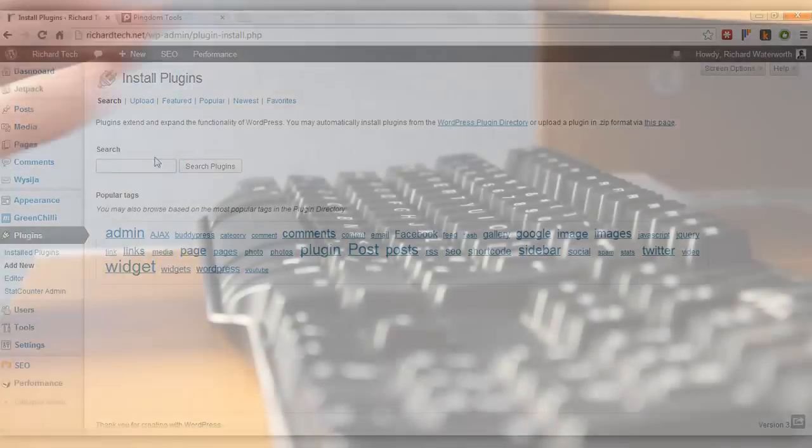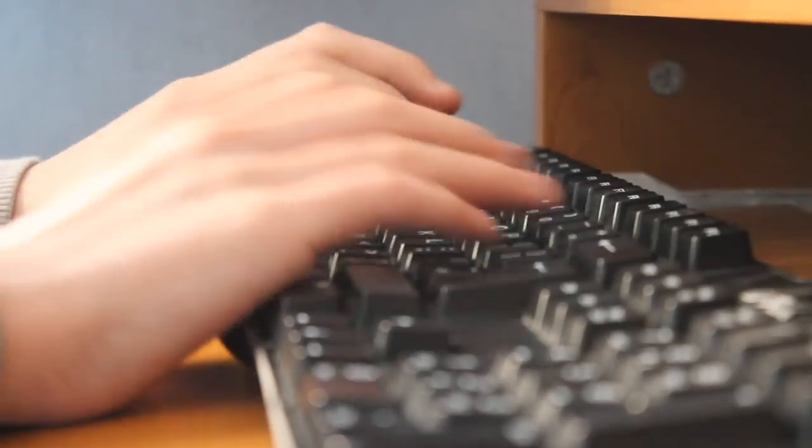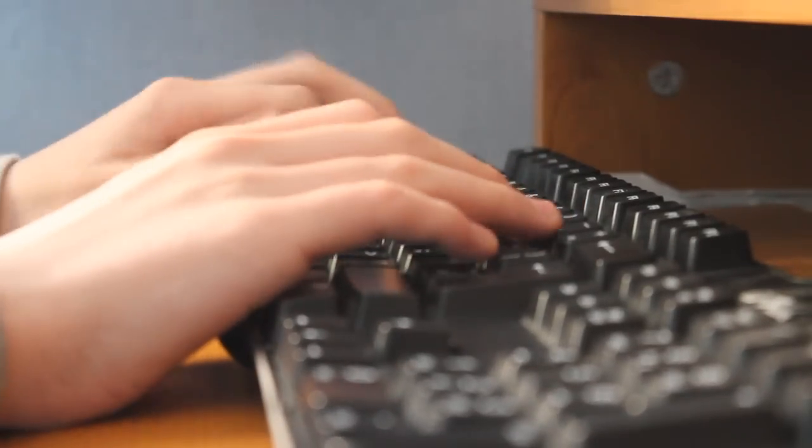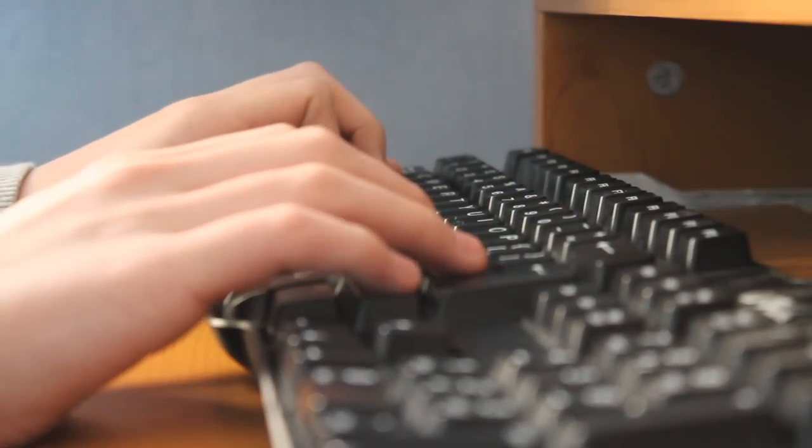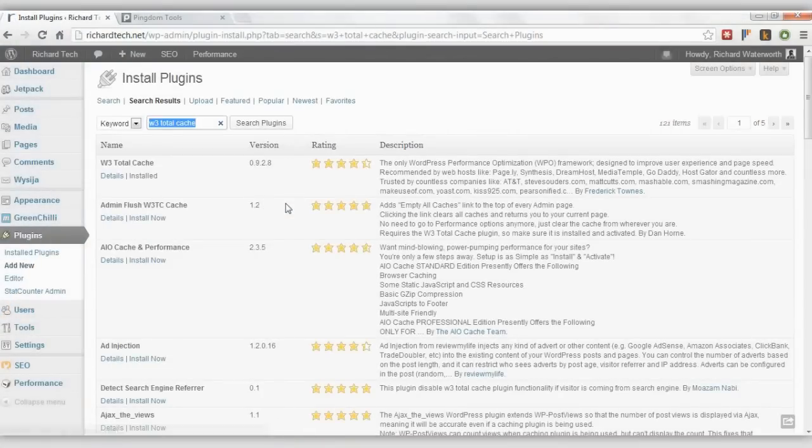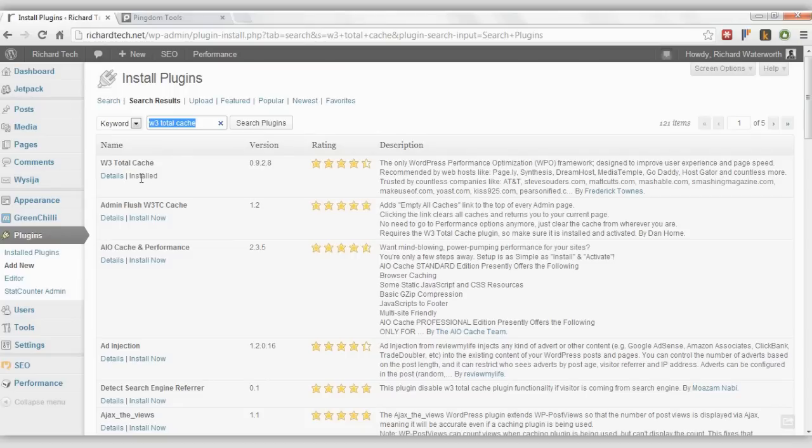And then you want to search for W3 Total Cache. That will bring up the W3 Total Cache plugin from Frederick Towns. You want to install that.